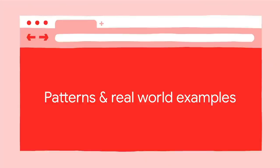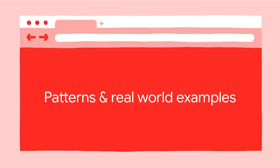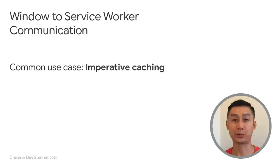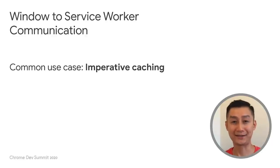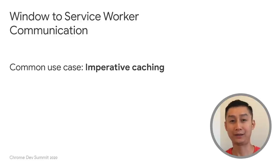Thank you, Damien. In this section, we'll take a look at the communication patterns and their real-world examples. The first pattern is window-to-service-worker communication. For this pattern, a common use case is imperative caching.